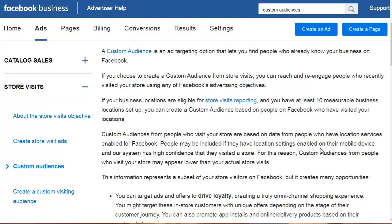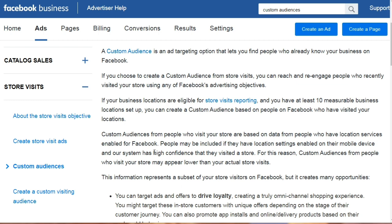Hello and welcome back, this is video number seven, let's talk about custom audiences. Now when I showed you the visual mind map of how everything works and the different scenarios, we talked about custom audiences being an ad targeting option that lets you find people who either took an action or either didn't take the action that you wanted. So as you can see here according to Facebook, a custom audience is an ad targeting option that lets you find people who already know your business on Facebook.